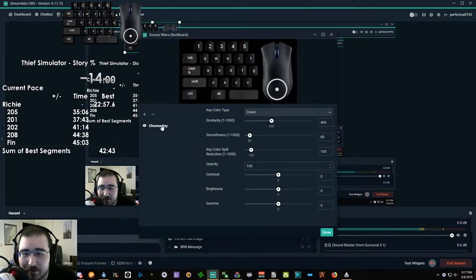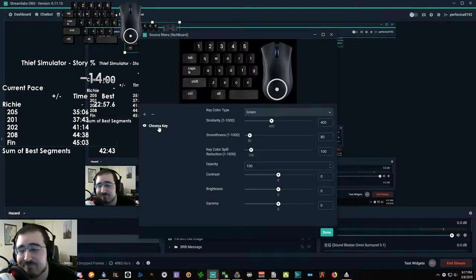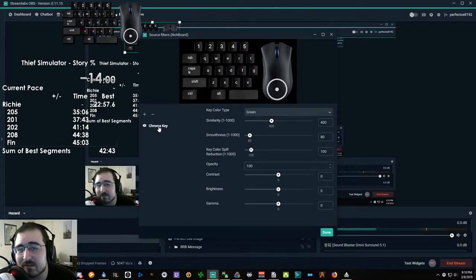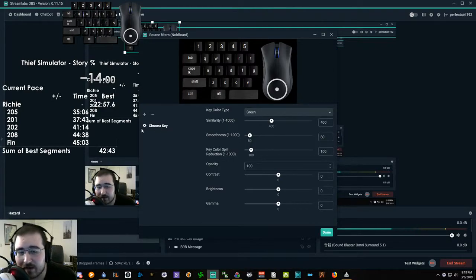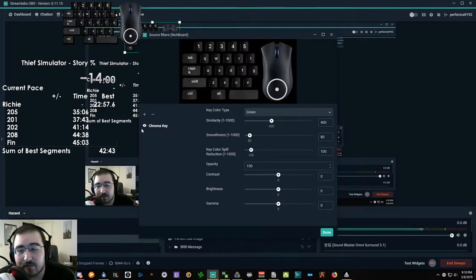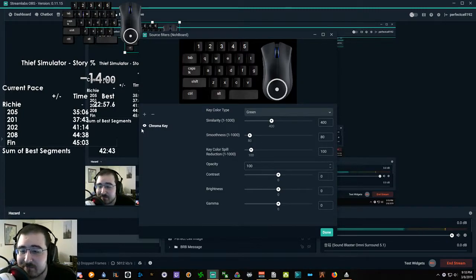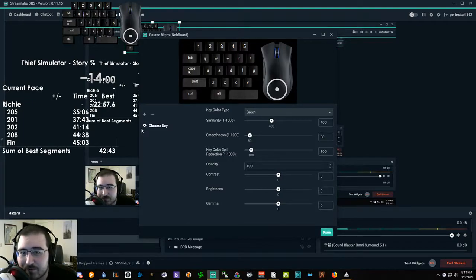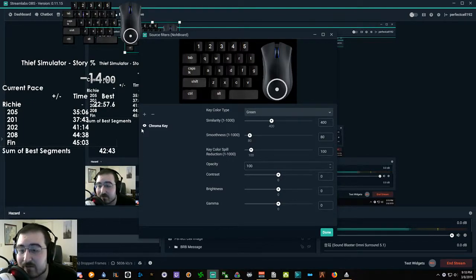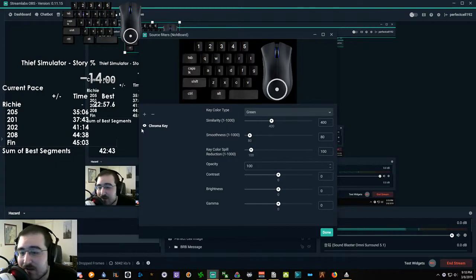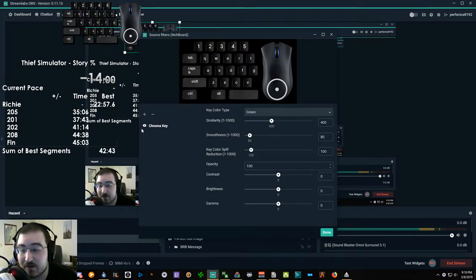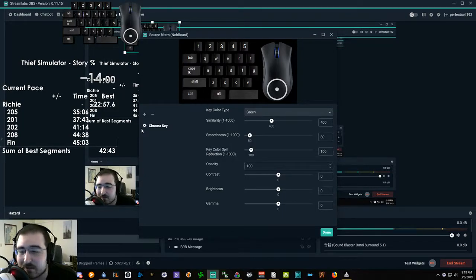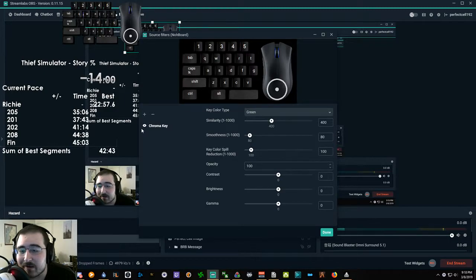You're going to want to go to filters. And you're going to want to set up a chroma key filter. Obviously green, because that's the background color. And that will remove, I haven't adjusted any other settings for it. I have literally just changed it to green as the background color. So it picks it up, removes the green, and replaces it with the whatever's behind it. So you can see through it to the game. That's all you have to do for the green screen.